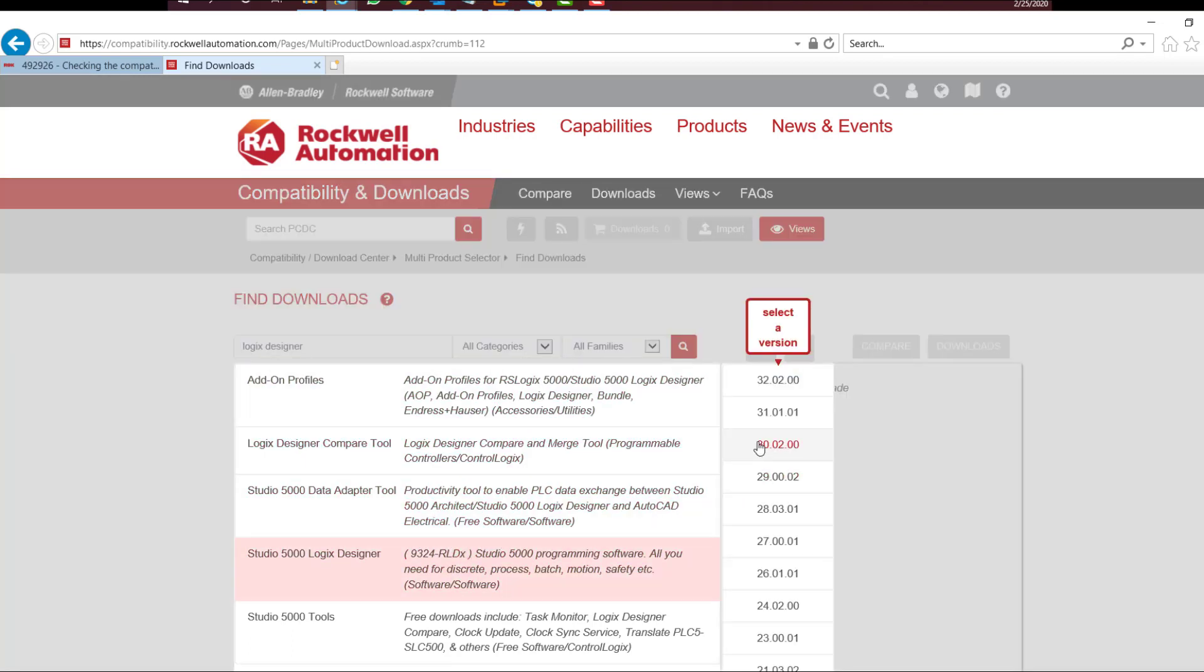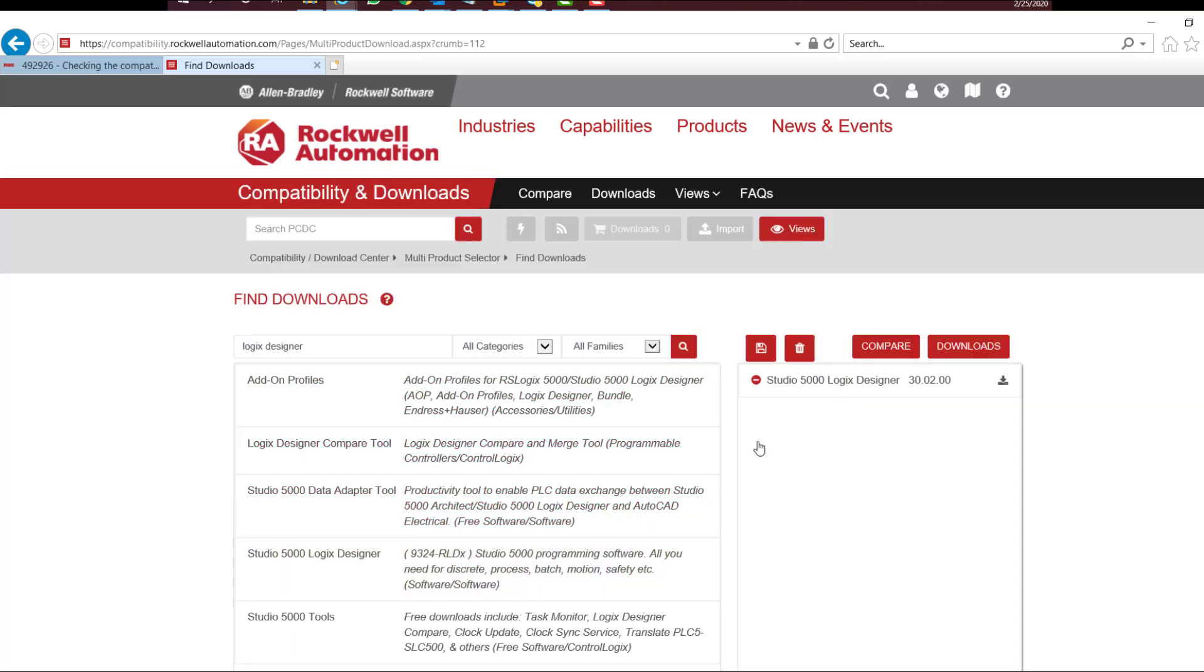Let's pick version 30. Next, click the Compare button.